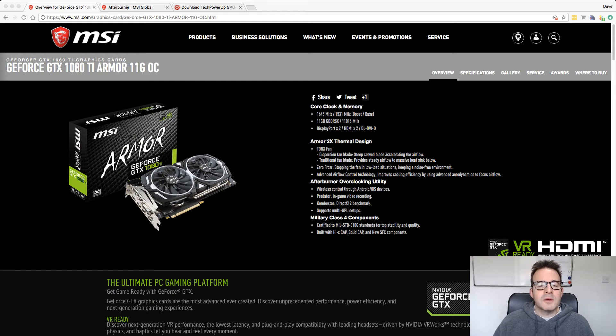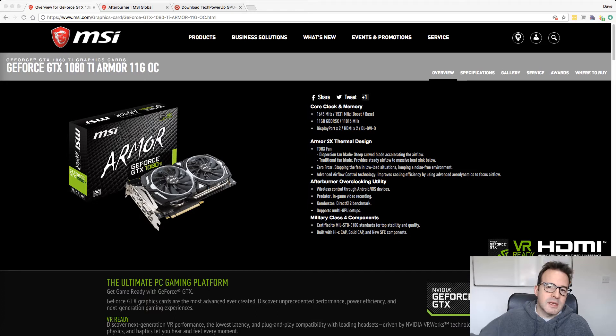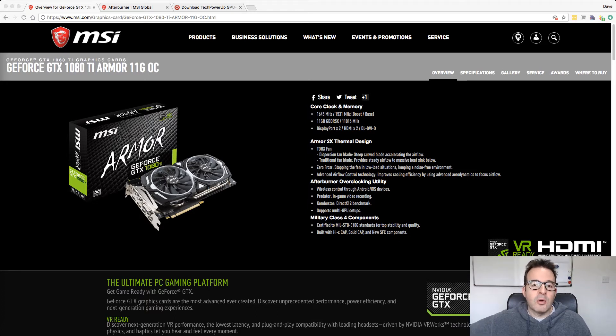Hi, welcome back to the Crypto Dave YouTube channel. Today I'm going to be talking about the GTX 1080 Ti hash rates you can get on the Equihash algorithm.